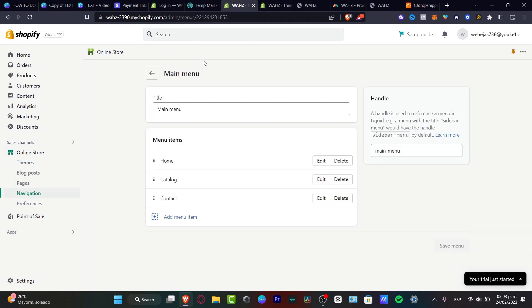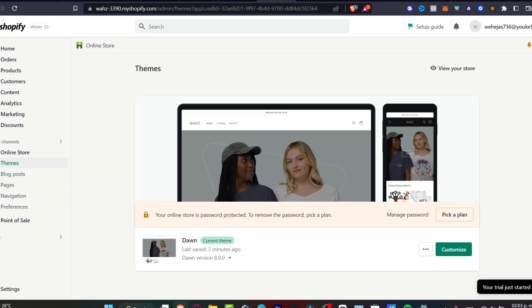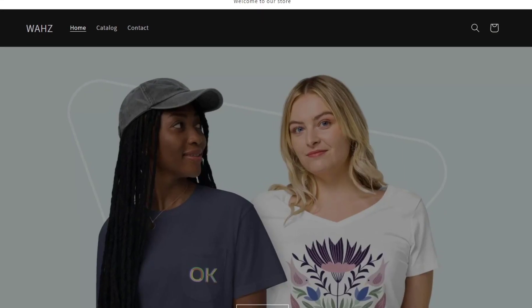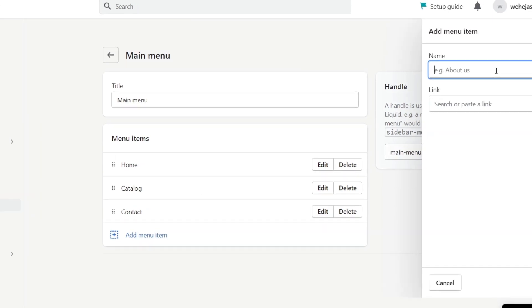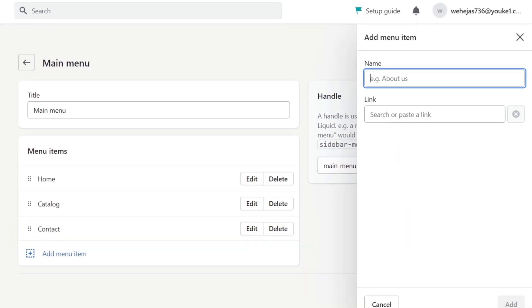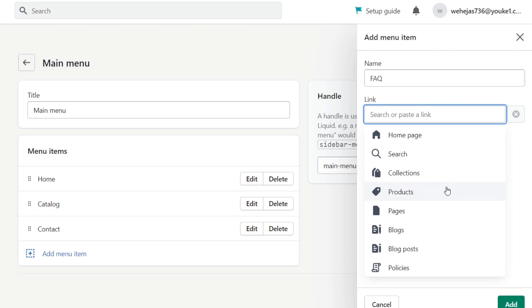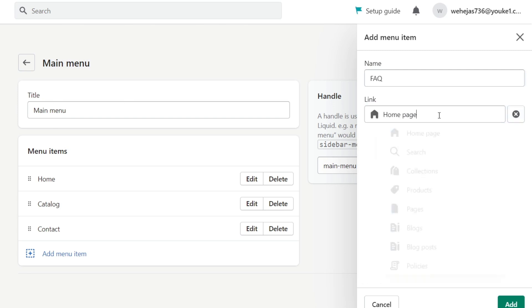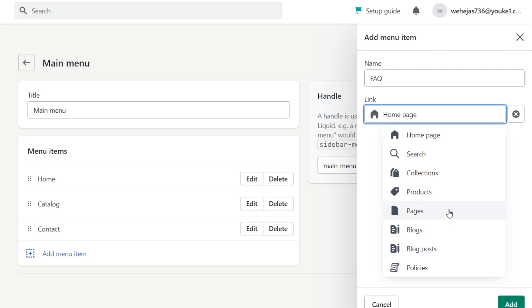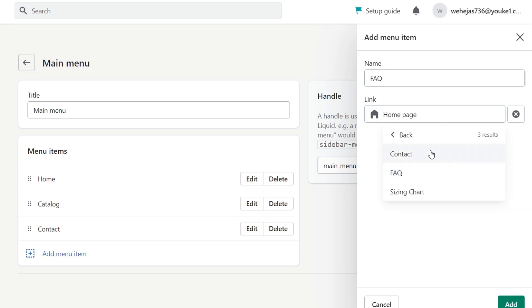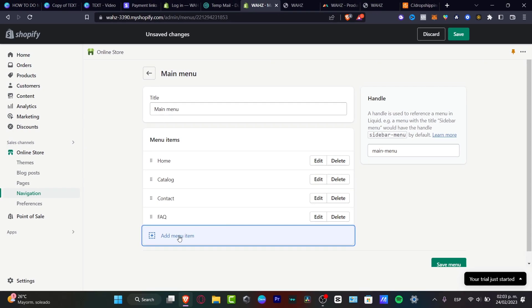In the Main Menu, there are currently three elements. I want to click 'Add Menu Item.' For the name I'll put FAQ, and under Link I'll look for the page I added. I'll go down to the Pages section, select FAQ, and hit Add.